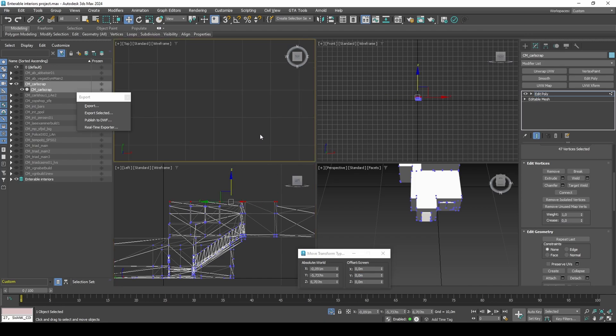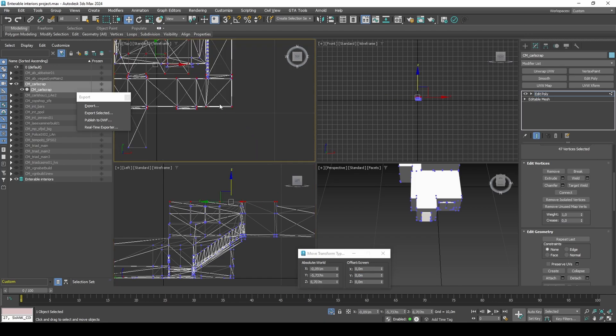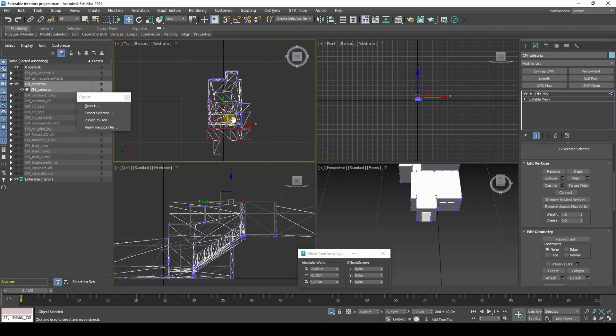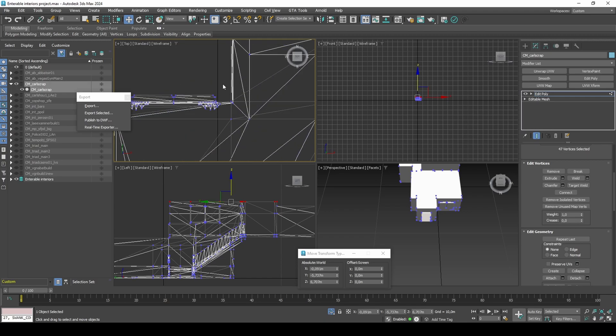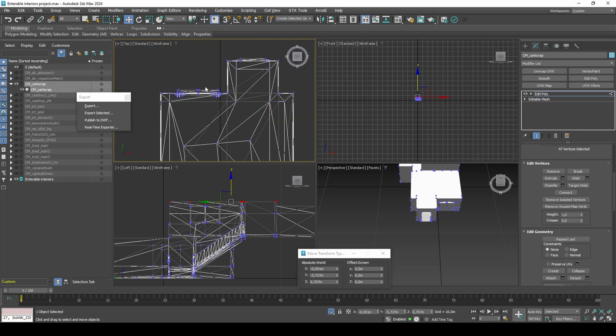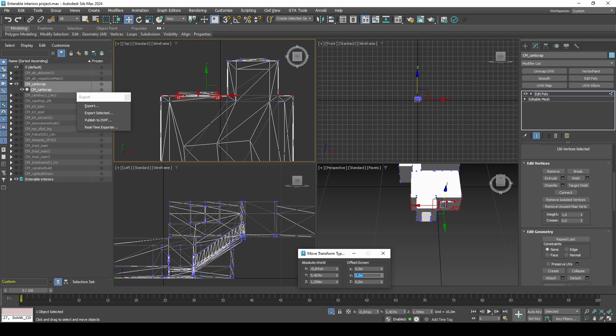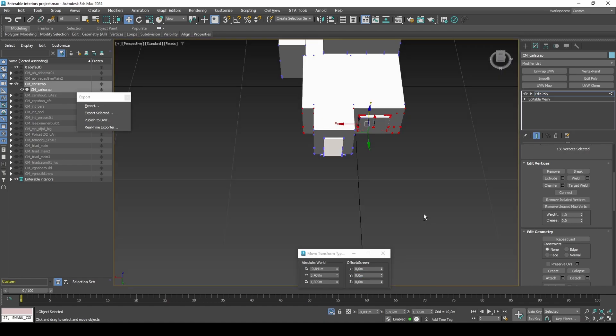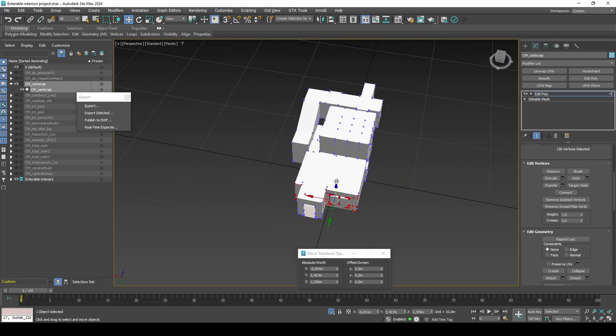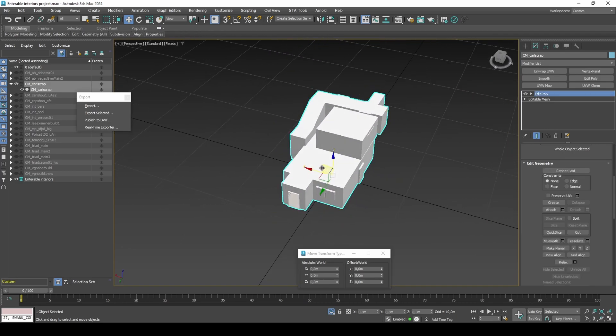Select the front wall vertices with the window and move minus 0.15 along the Y-axis. Export collision.